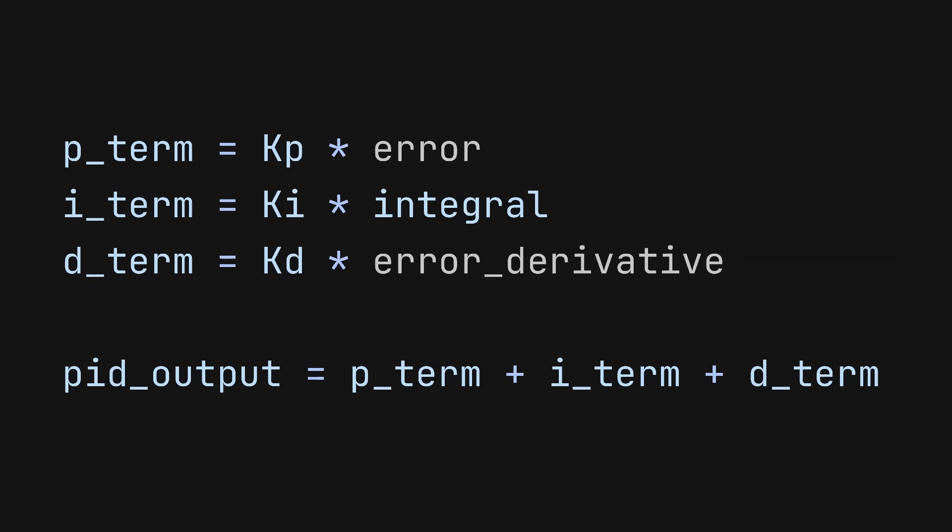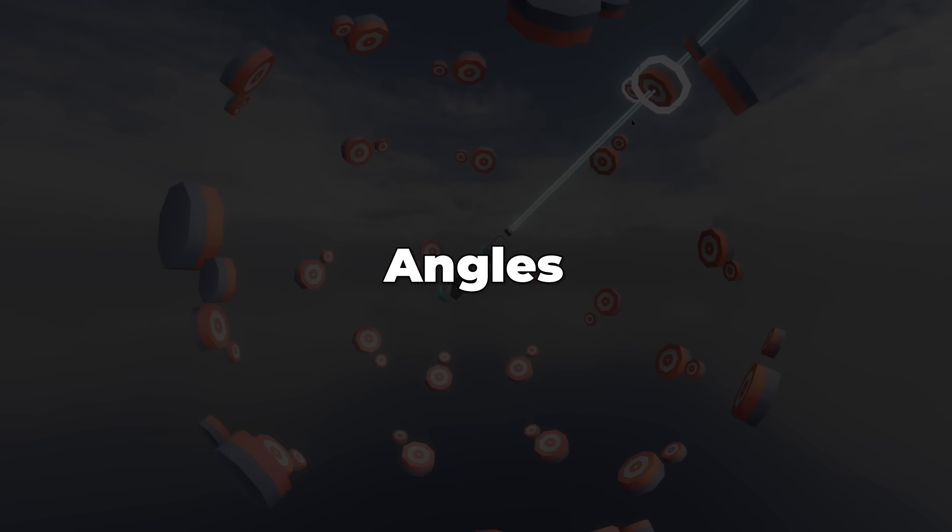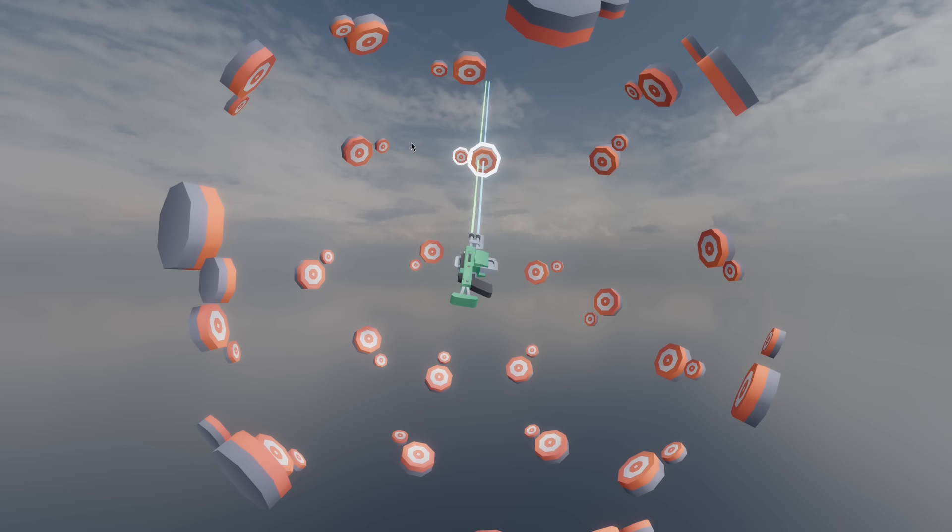Now you can see what PID means in PID controller. It stands for proportional, integral, and derivative. PID controllers aren't just for speed or position. You can use them for many properties, including angles.